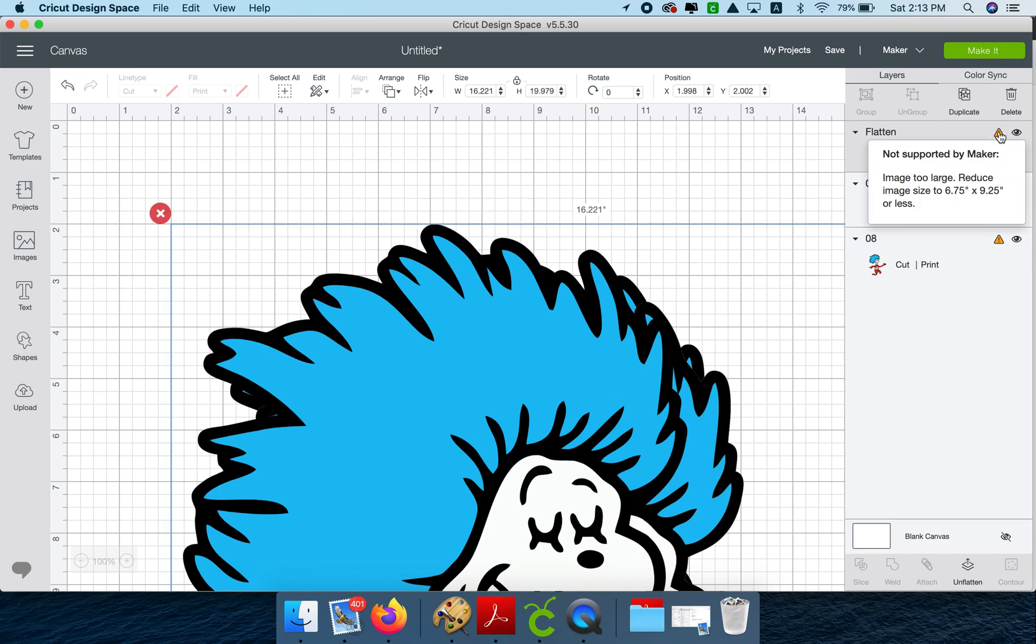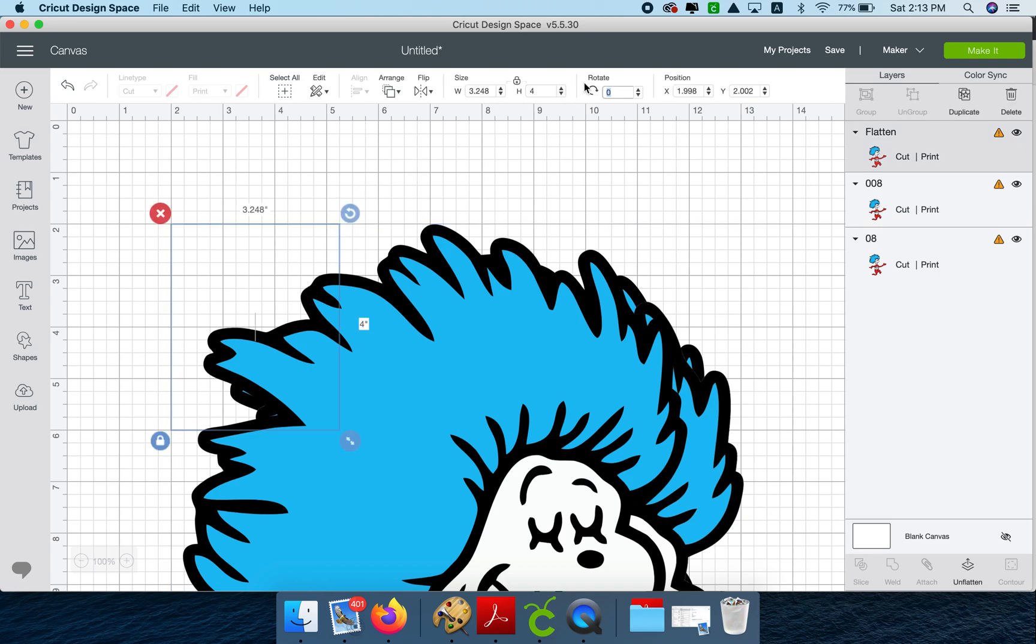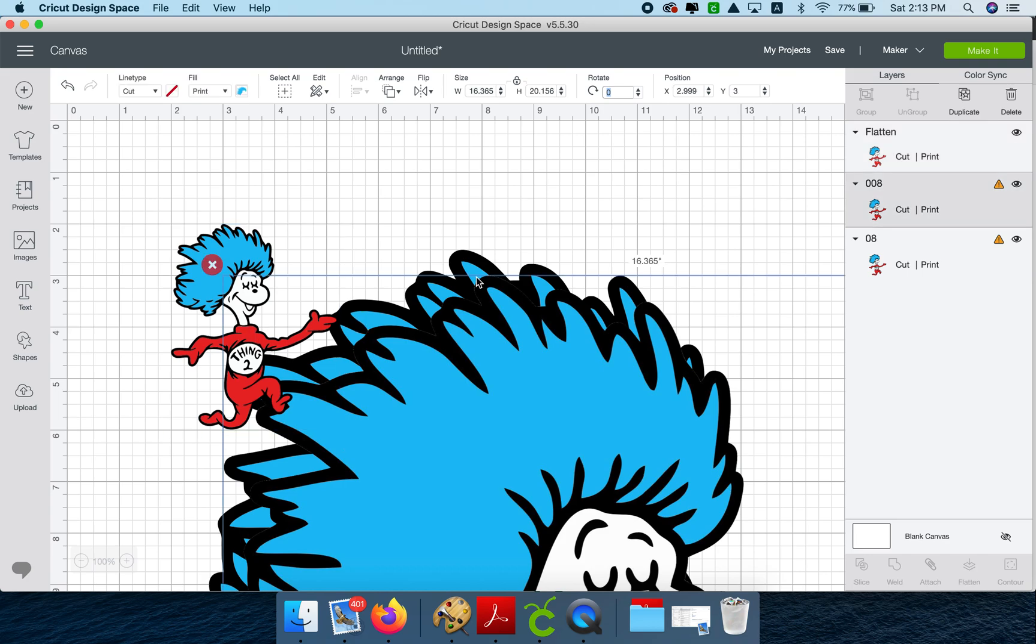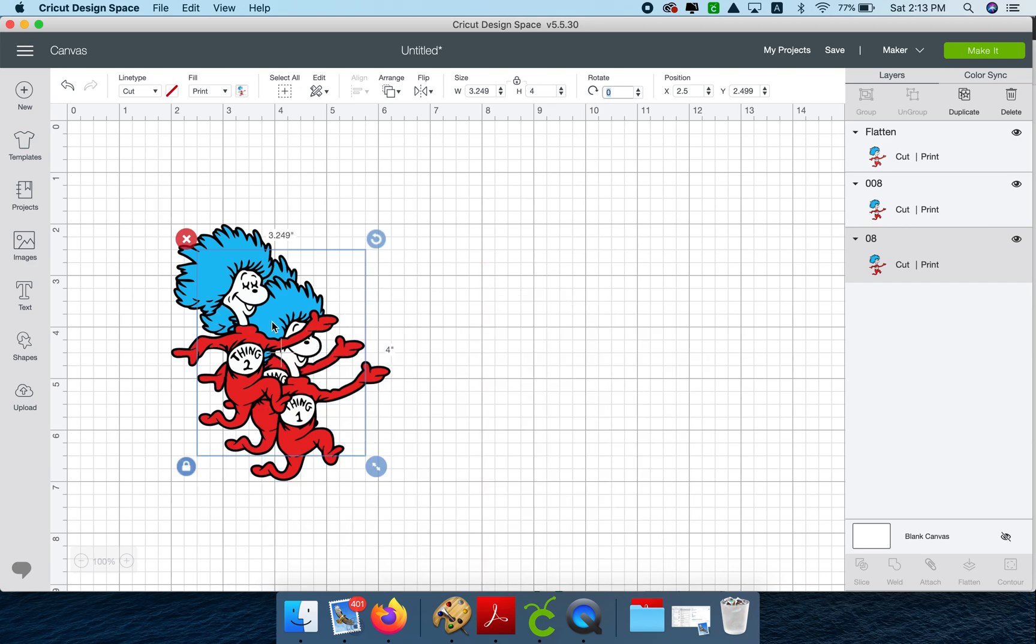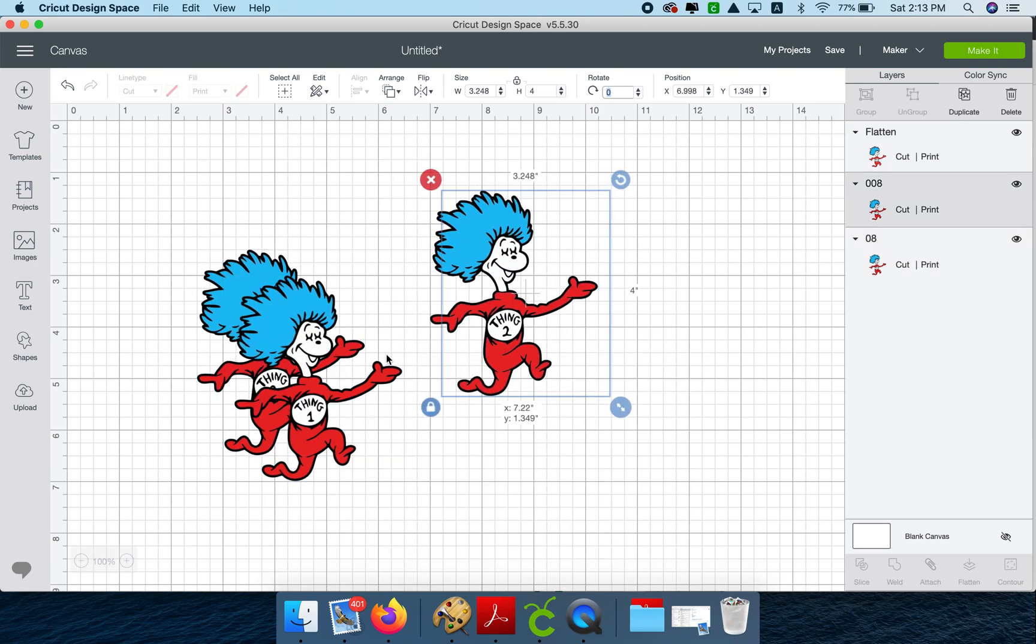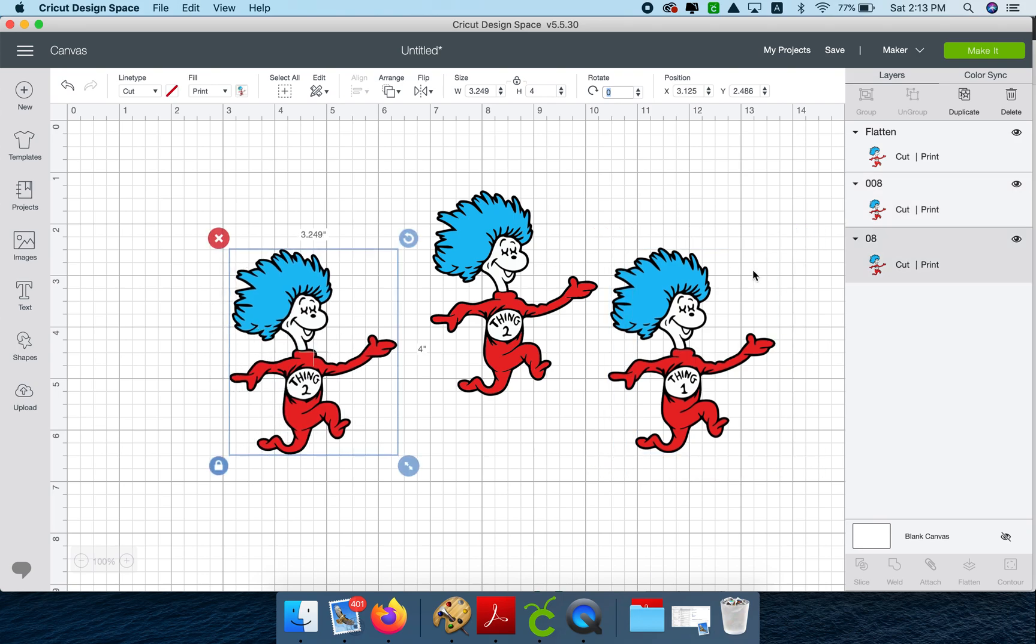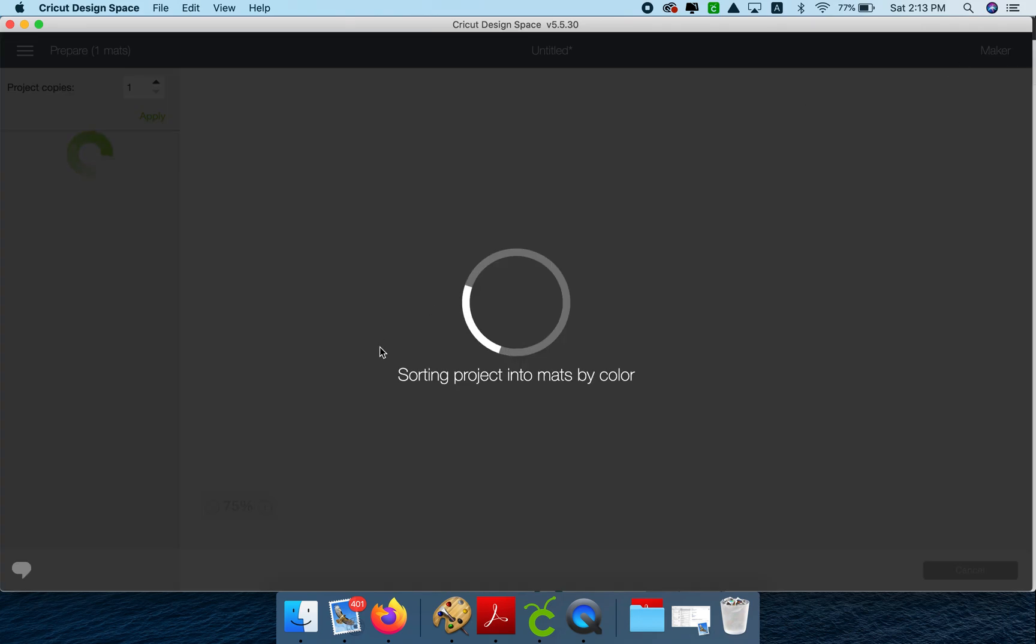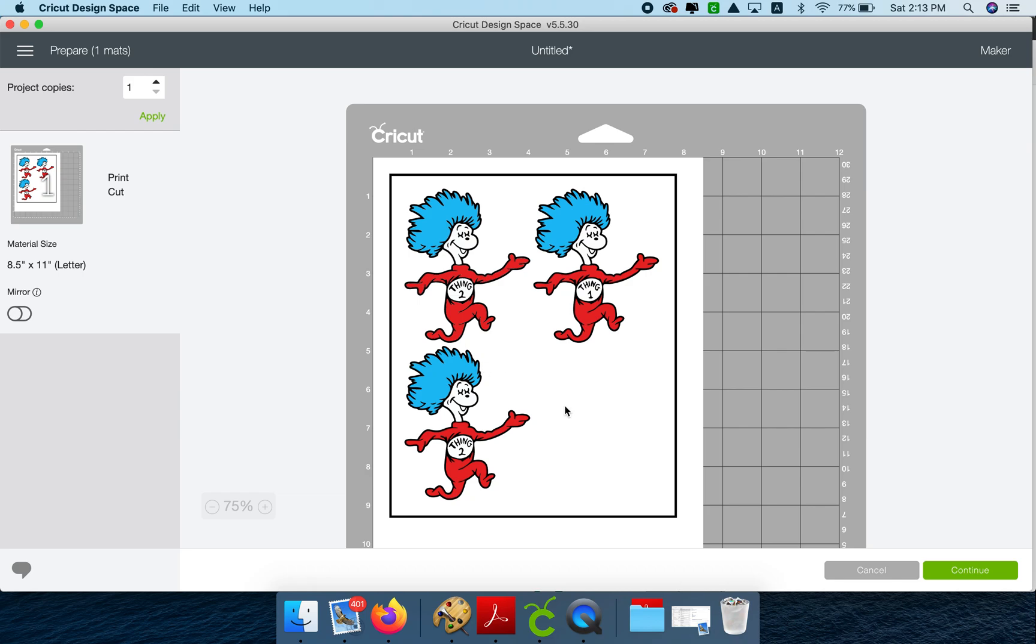This alert image here is telling us that the image is too big. It needs to be 6.75 by 9.25 to fit in the print and cut option that Cricut has. So let's just make it four inches high. So if I send this to make it, it's ready. I'll just go make it and you'll see they're all stickers.